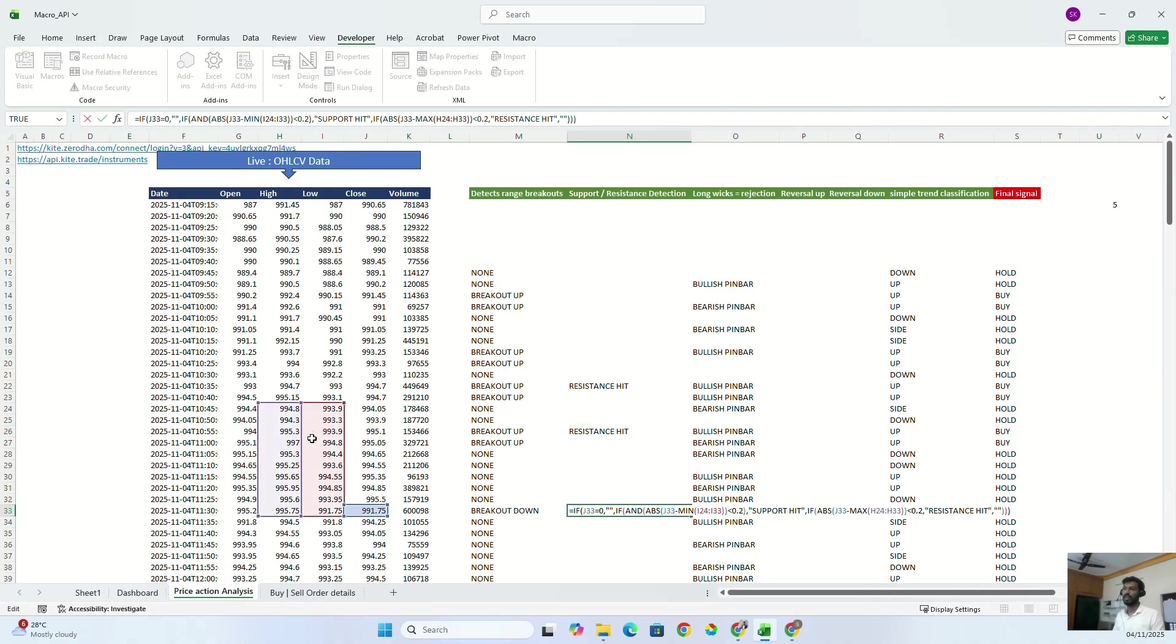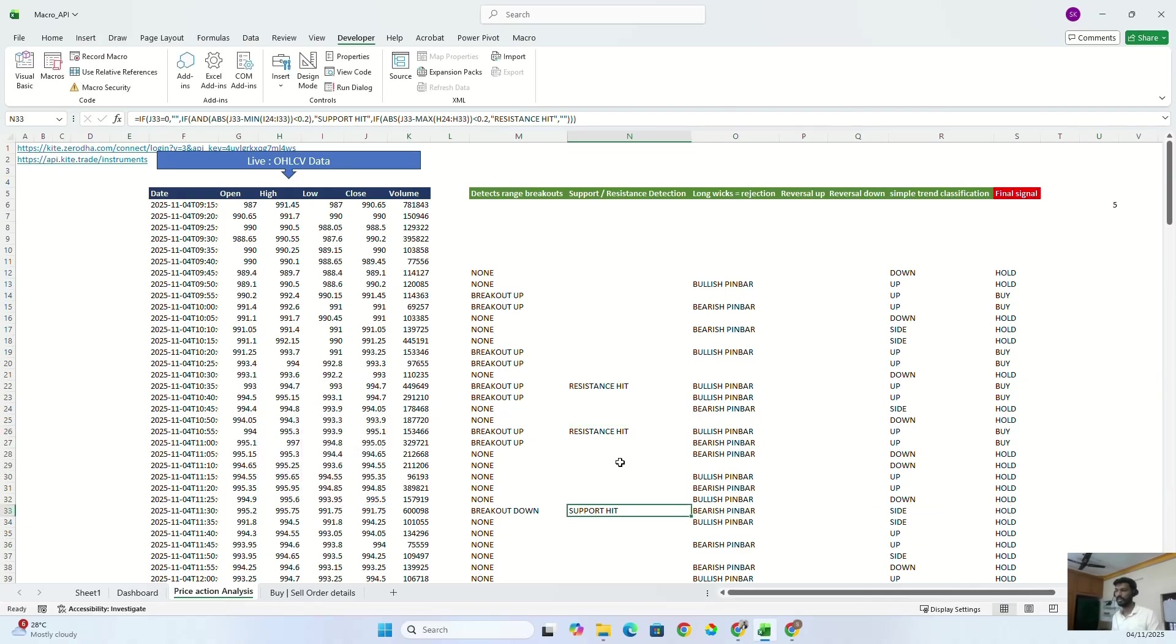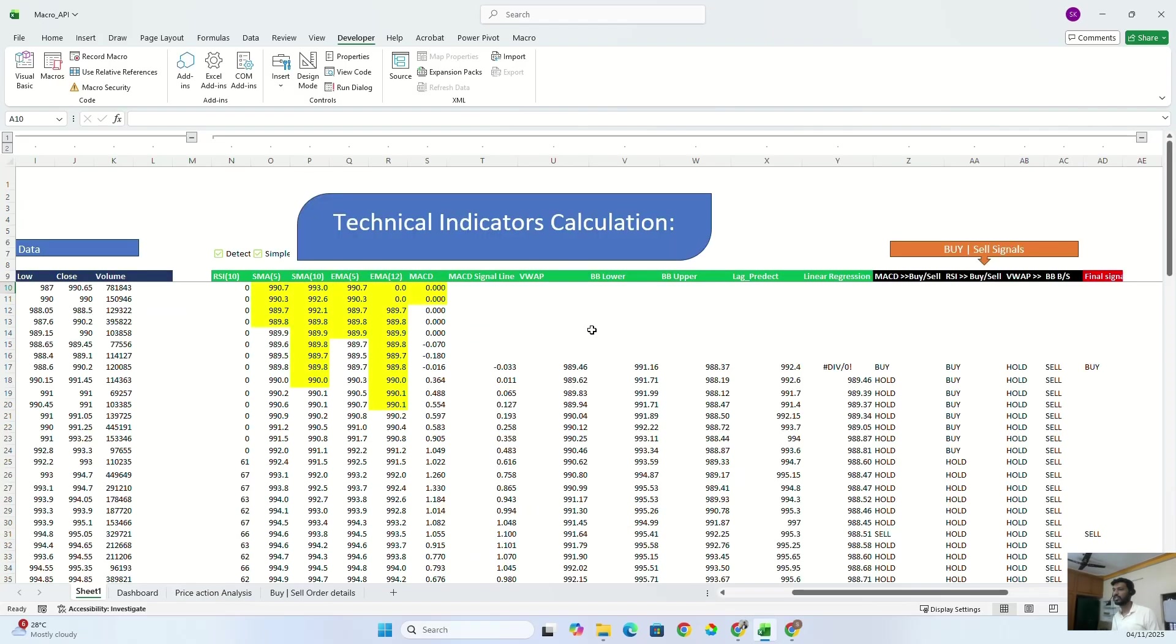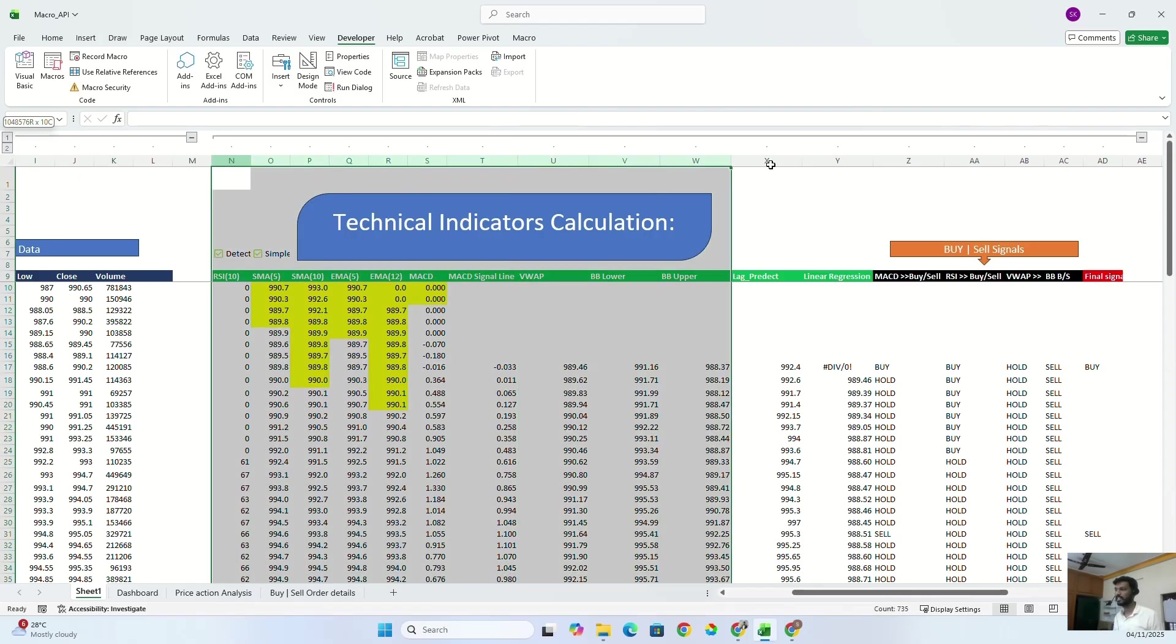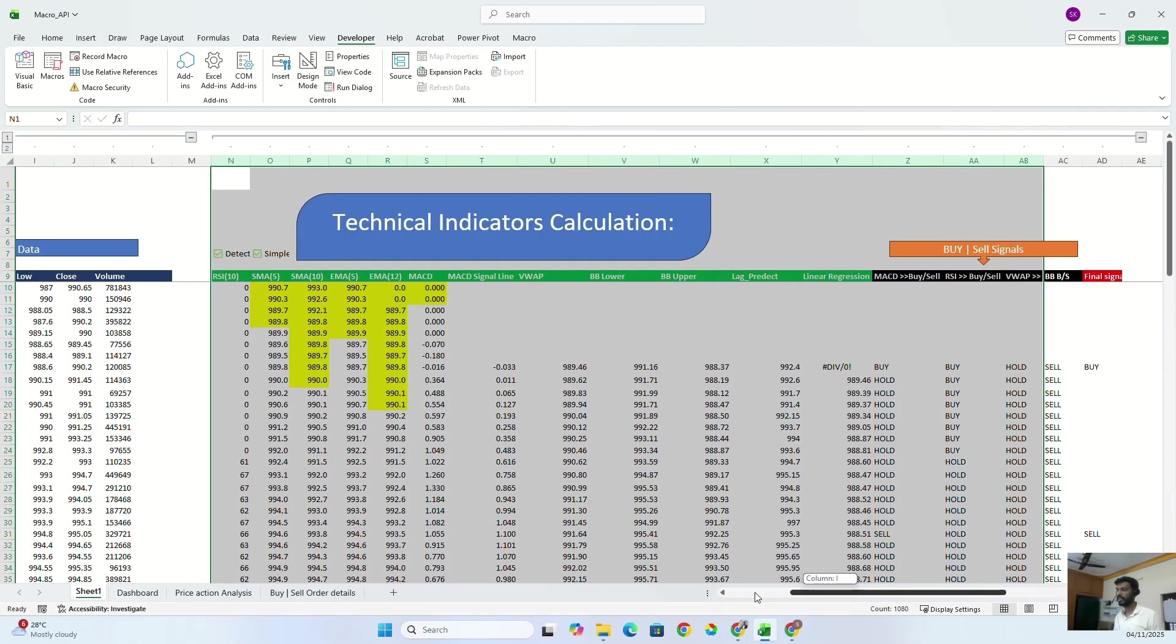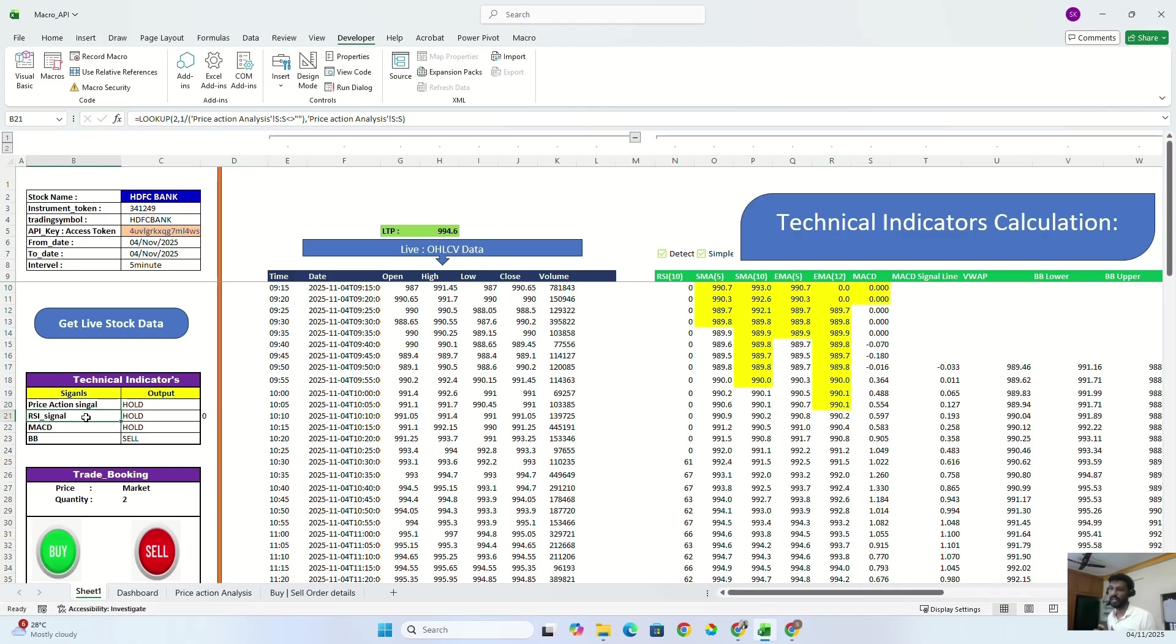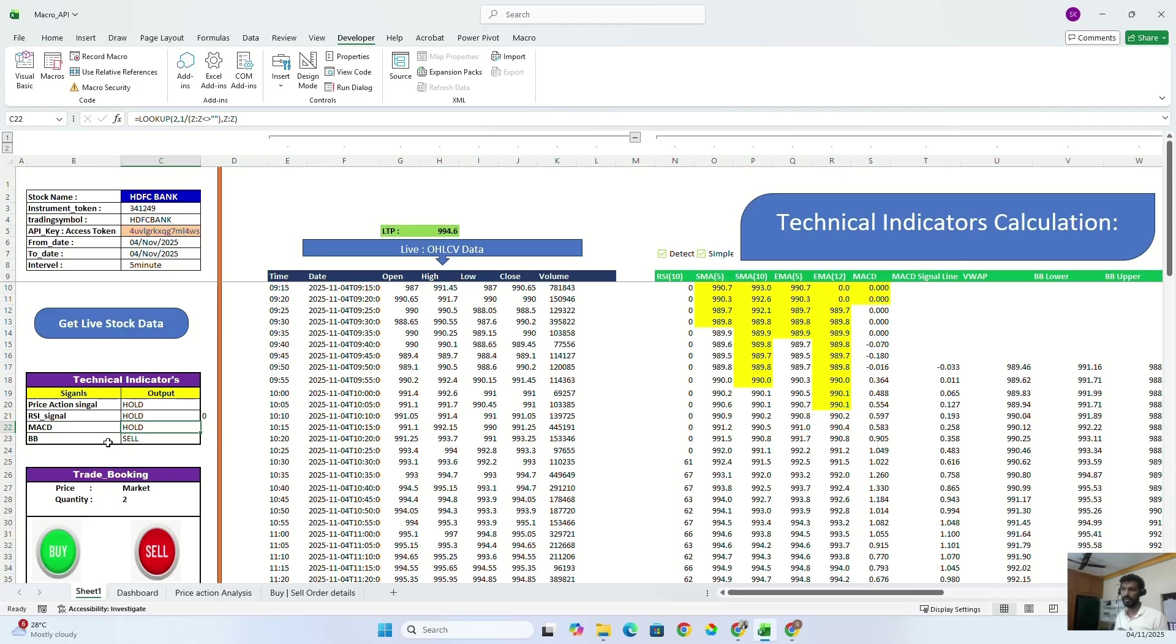Based upon them, we can figure out if the stock is sideways or downward or upward. And finally, what I did: based upon all these technical indicator calculations, we can figure out which indicator is saying what—like price action is saying to hold, RSI signal is saying to hold, and MACD indicator is indicating to hold, but Bollinger Band is suggesting to sell. Likewise, what I do is I brought the same technical data into this dashboard also.